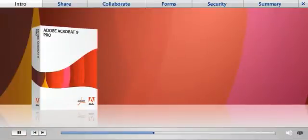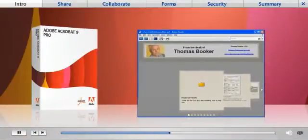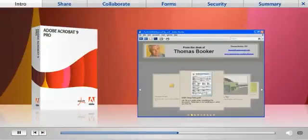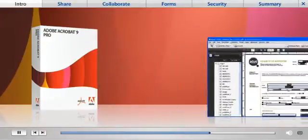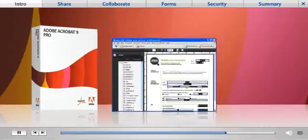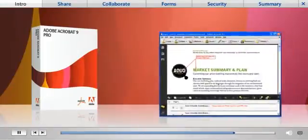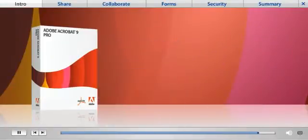With Acrobat 9 Pro, you'll find new capabilities that let you combine different types of files into a professional PDF portfolio, create and distribute dynamic forms, easily manage your electronic document reviews, and more, simply and securely.